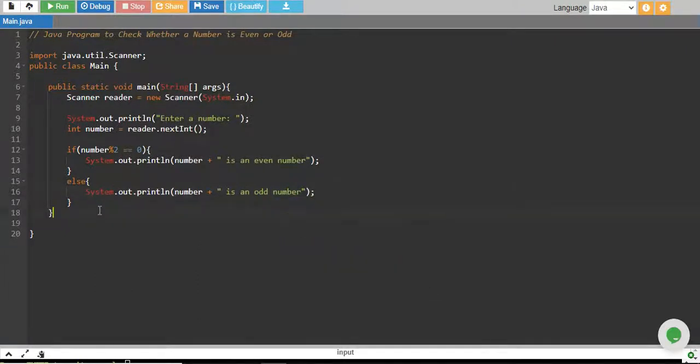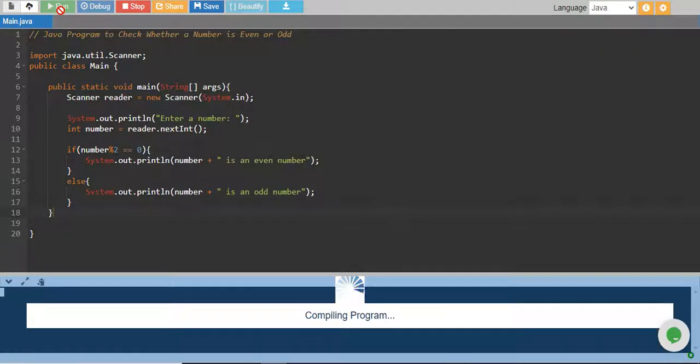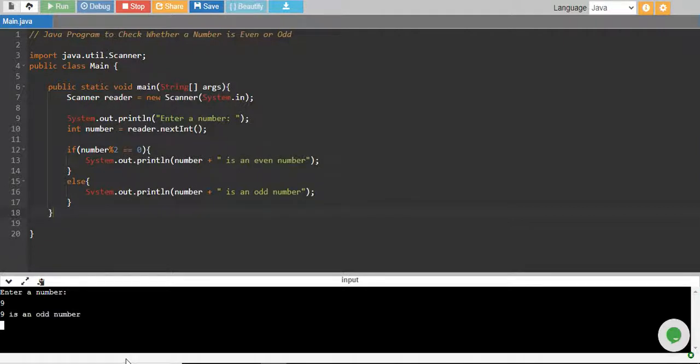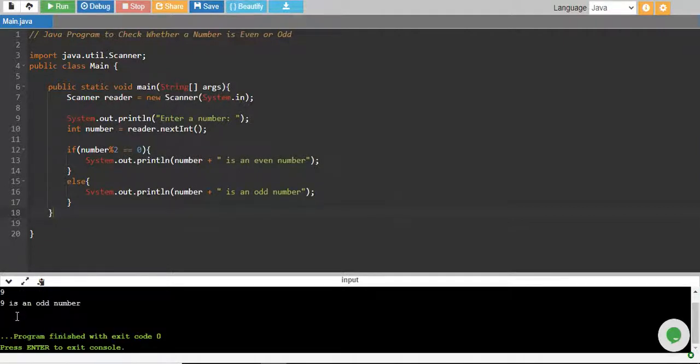There we go. Let's run it and see if this works. Program compiling... enter a number. I enter 9, and 9 is an odd number.